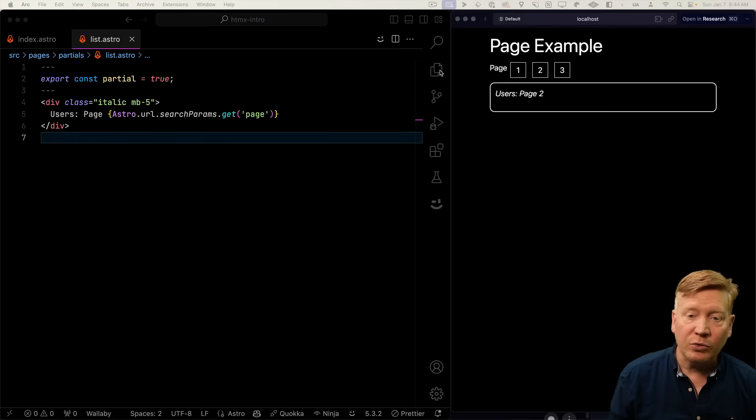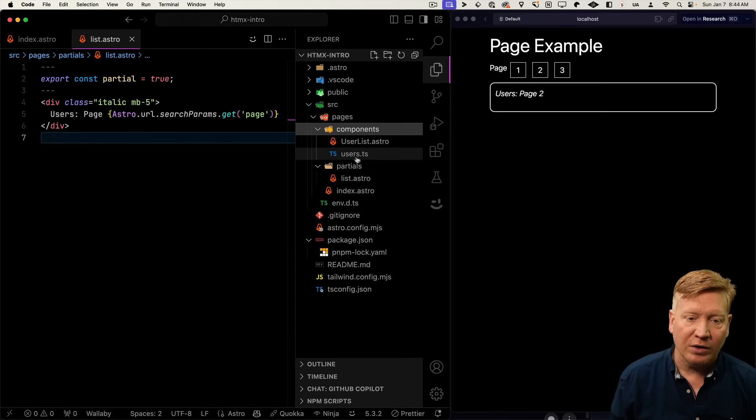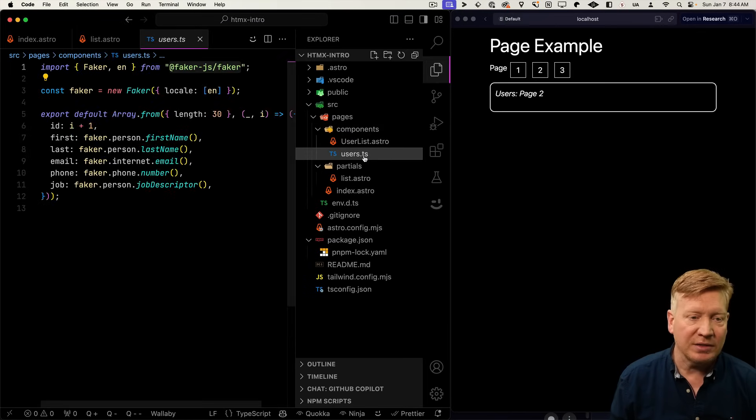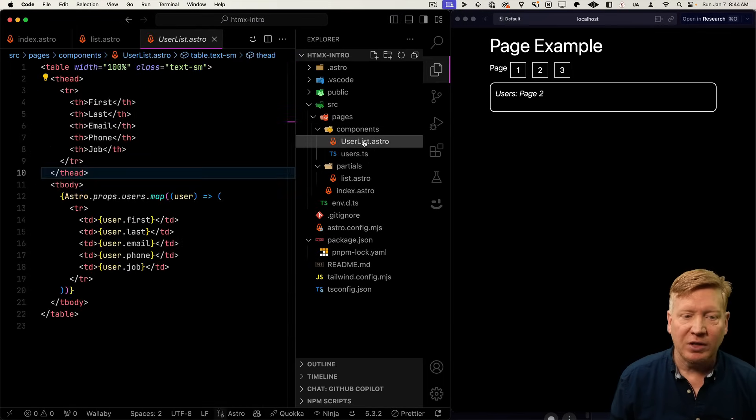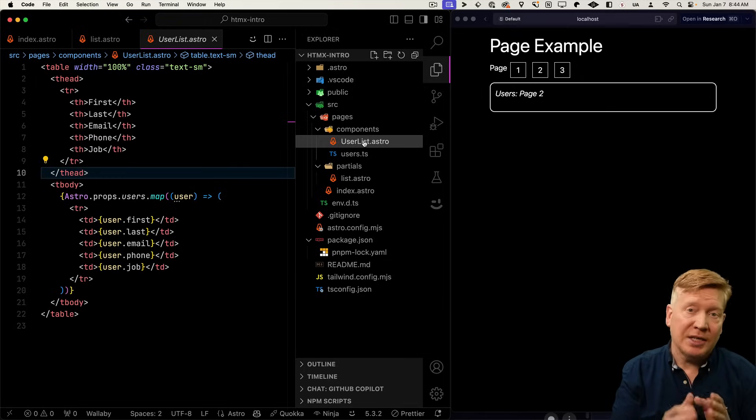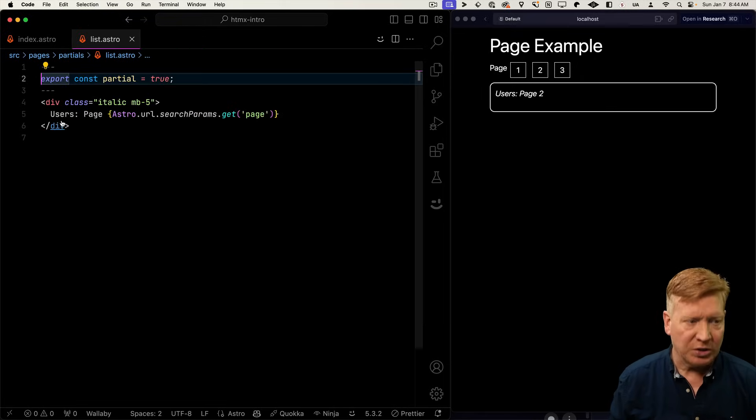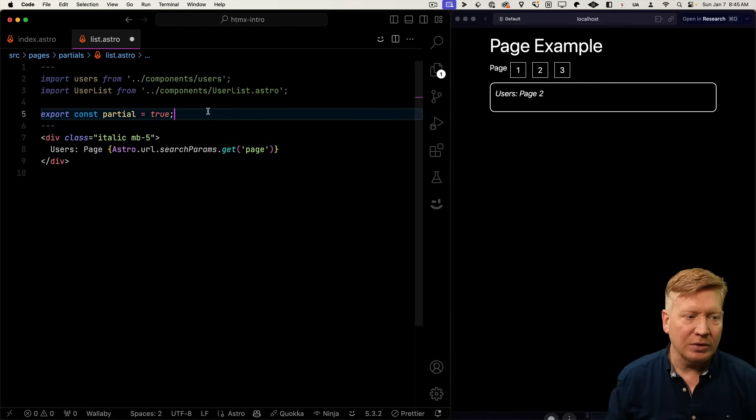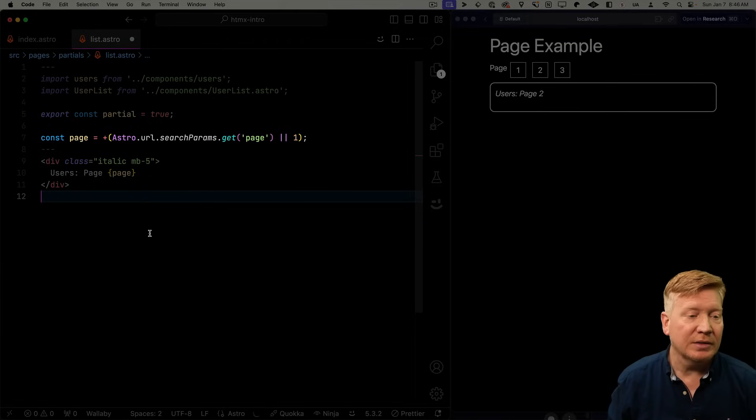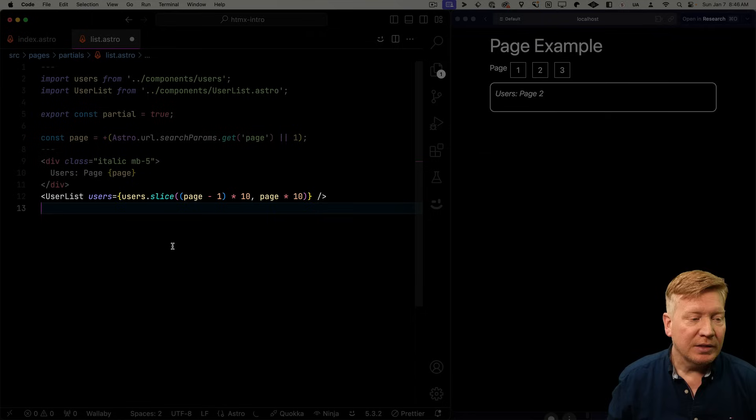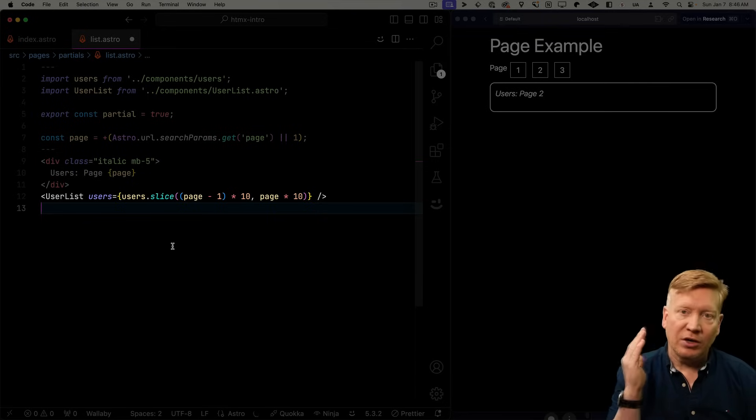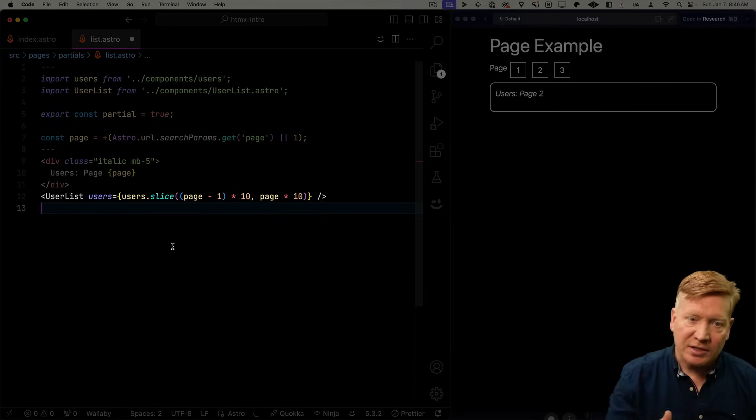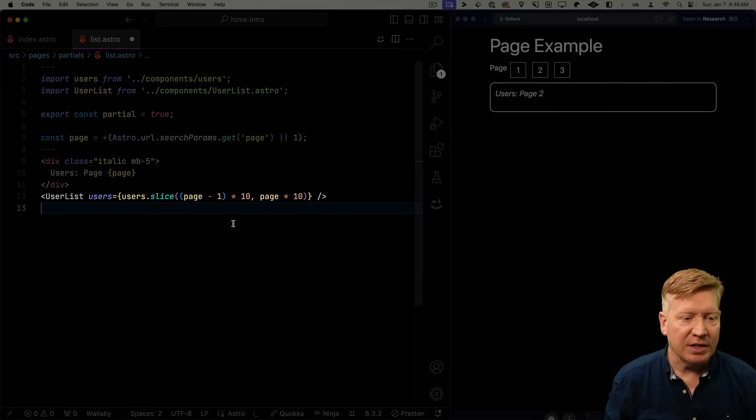Now to make this real, we have some fake user data over in our slash components. And we also have a user list Astro component that just takes that data and formats it. So let's go bring in both those to our list partial. And we'll make page a local. We'll make sure that it's a number and it's defaulted to one. And then we're going to use that user list to just take our data and slice it, so we get the first page of our users.